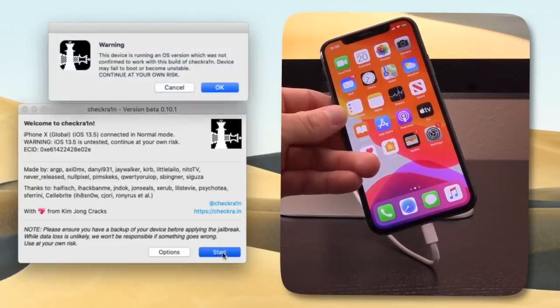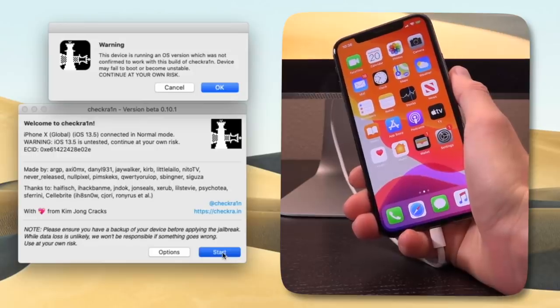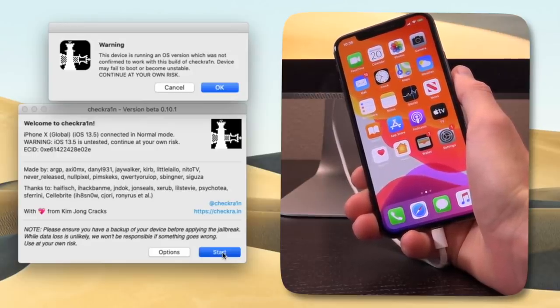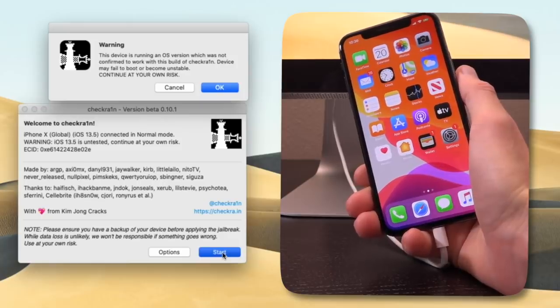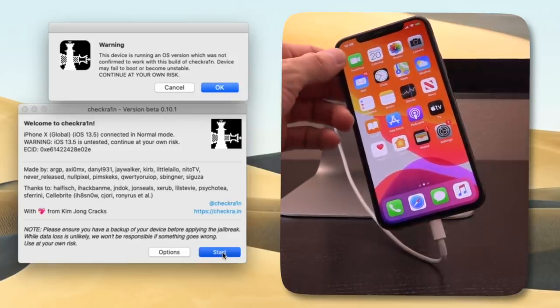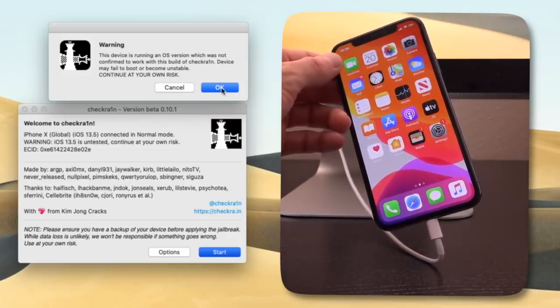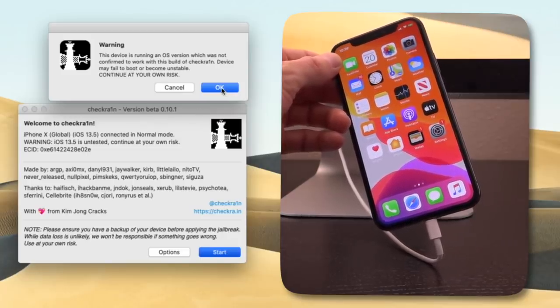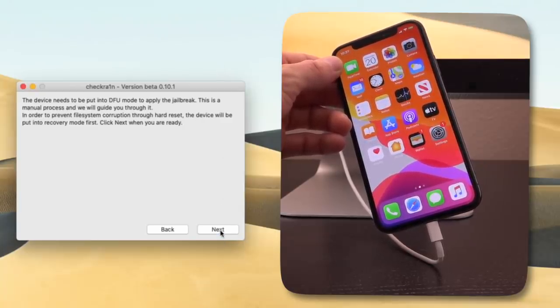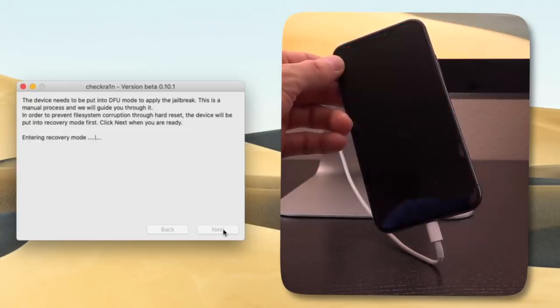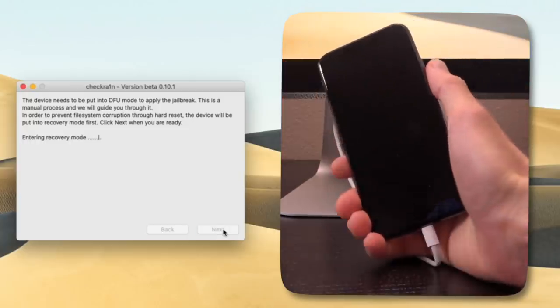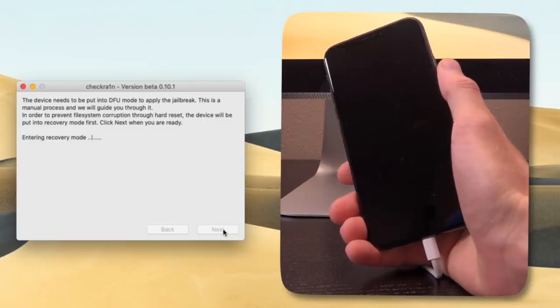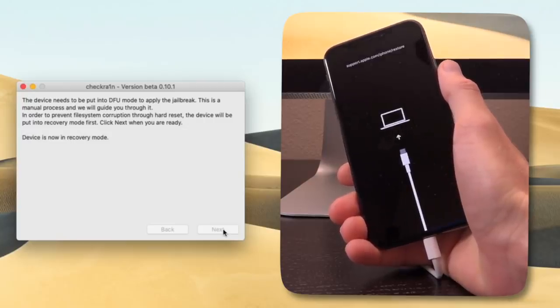Now, based on when you are actually watching this video, you may not have to do that option. CheckRain may just automatically detect that the current firmware your device is on is supported. If that's the case, you can go ahead and just click on start. We receive this pop-up because we checked off that untested firmware option. We can go ahead and click OK to that, however, and then it's just letting us know that it's going to put our device into recovery mode first before we have to enter DFU mode. So, go ahead and click on next, and this is one of the ways that CheckRain actually ensures that it protects the data on your device and that no file system corruption will occur. So, let's go ahead and wait for this thing to enter recovery mode.